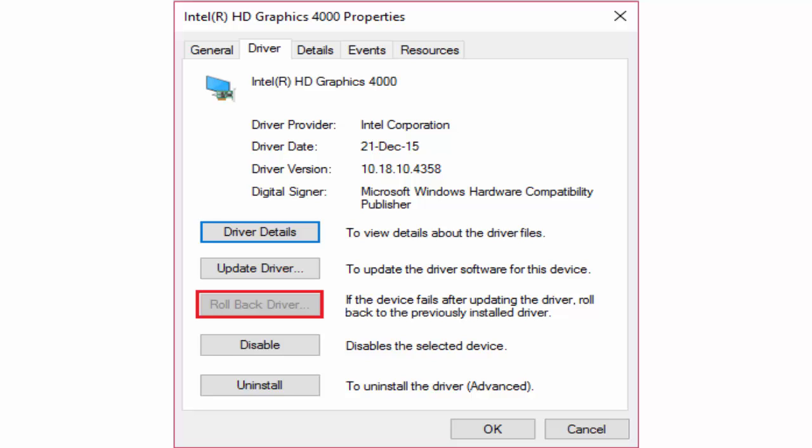In the properties window you can see an option like rollback driver. Select it and click OK to save settings. This will rollback driver settings.